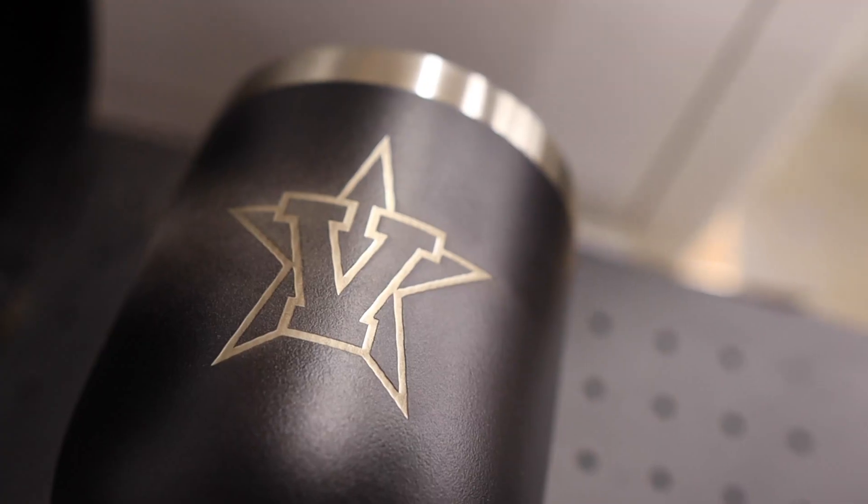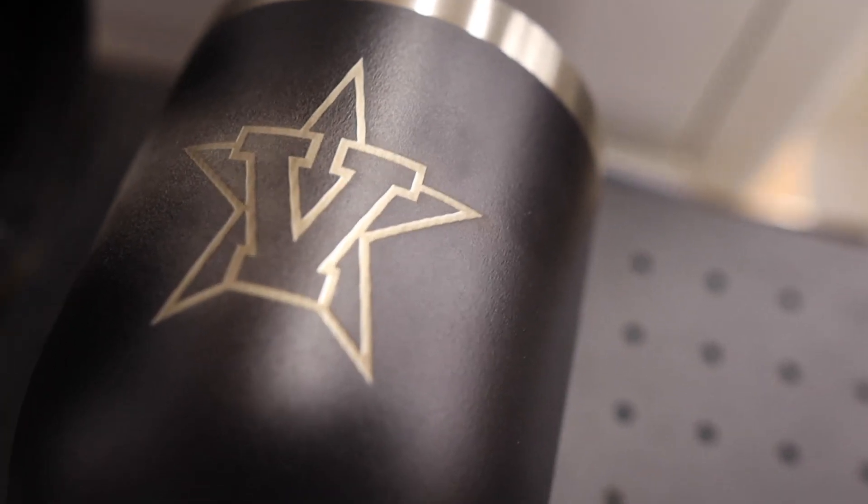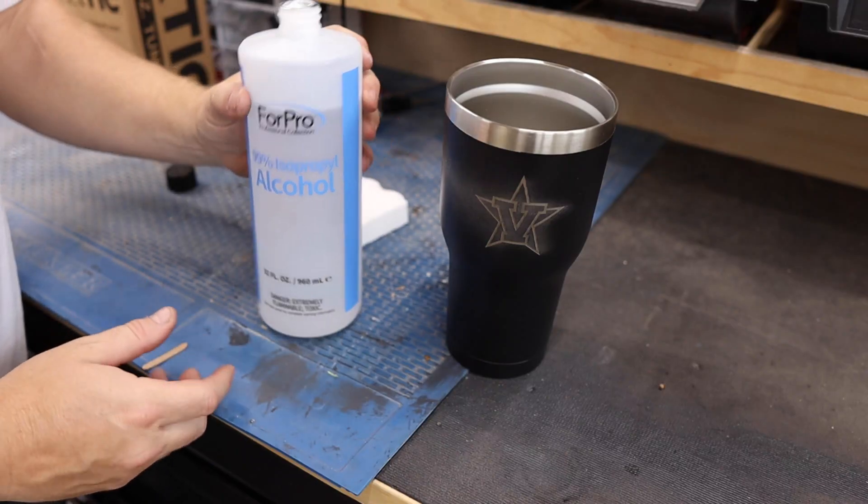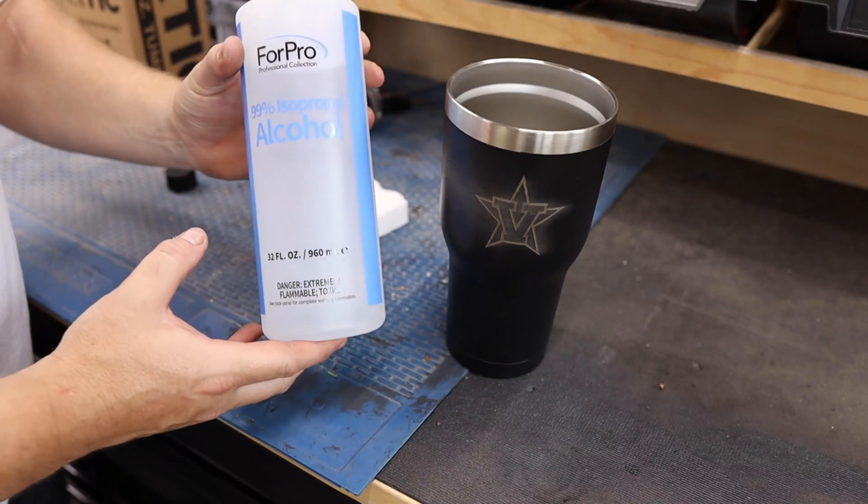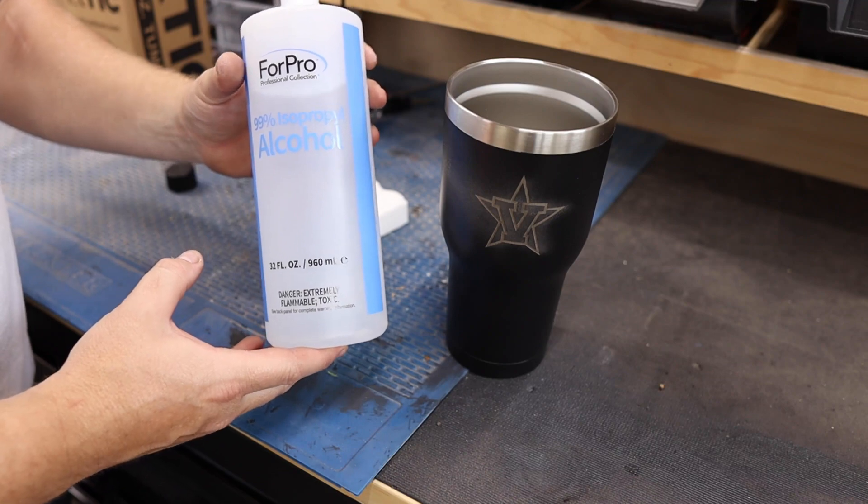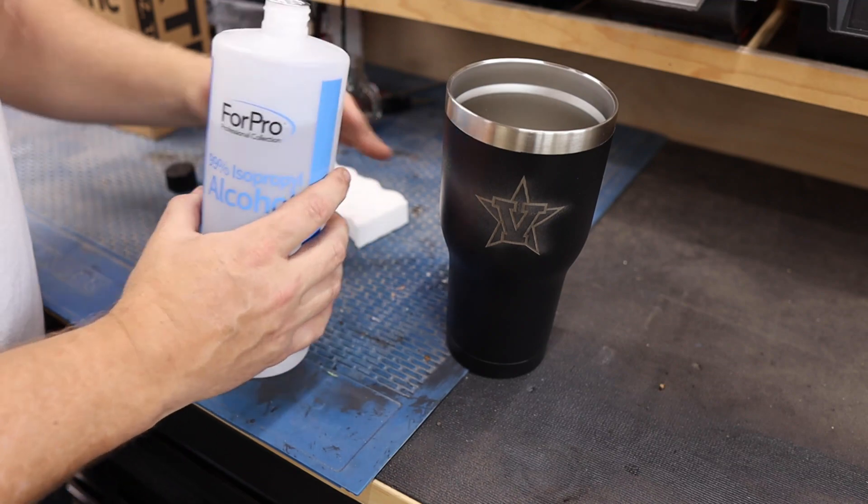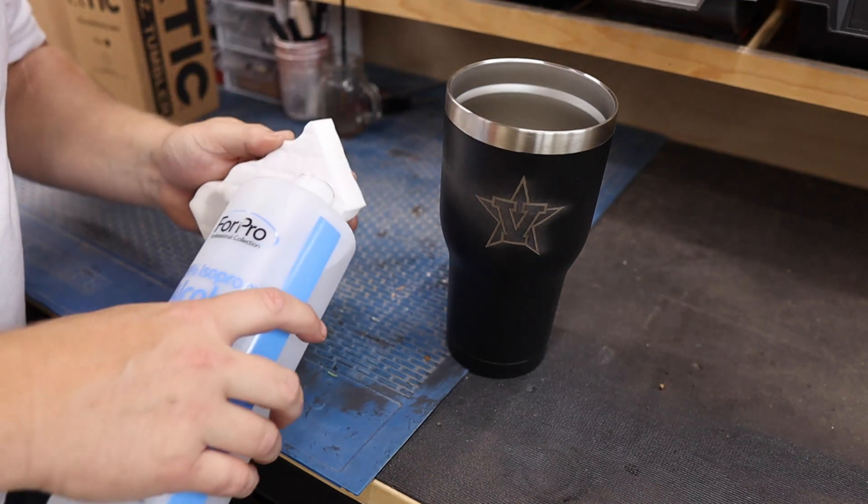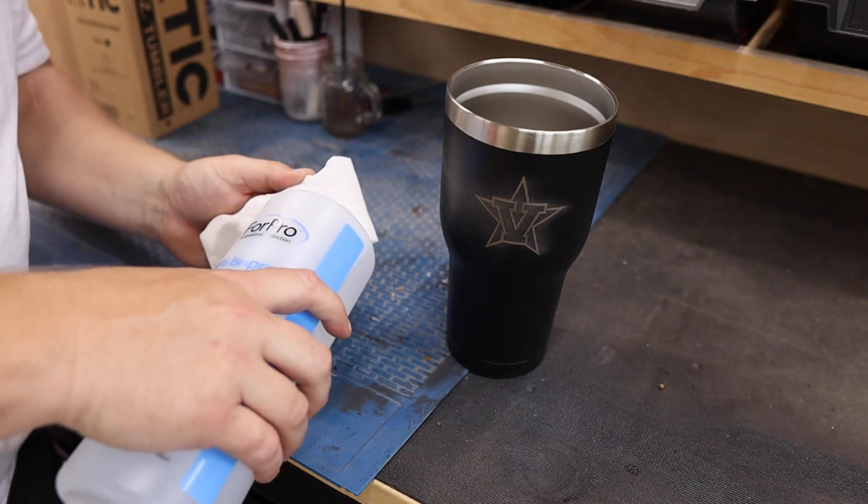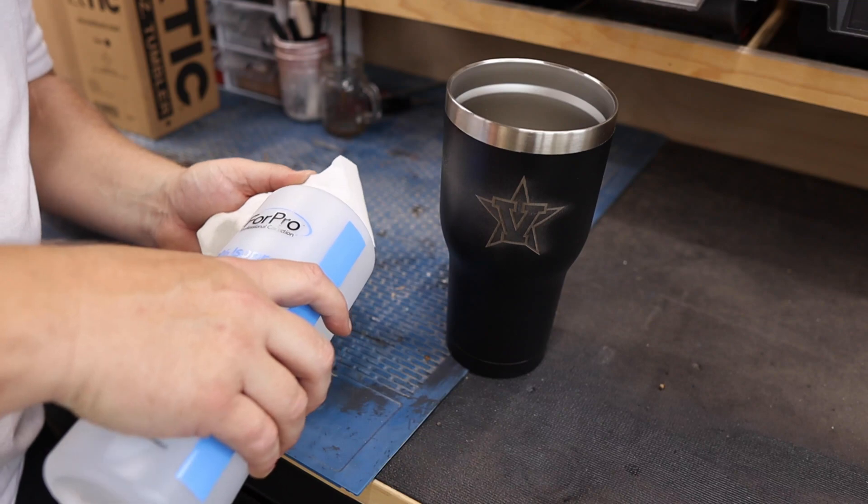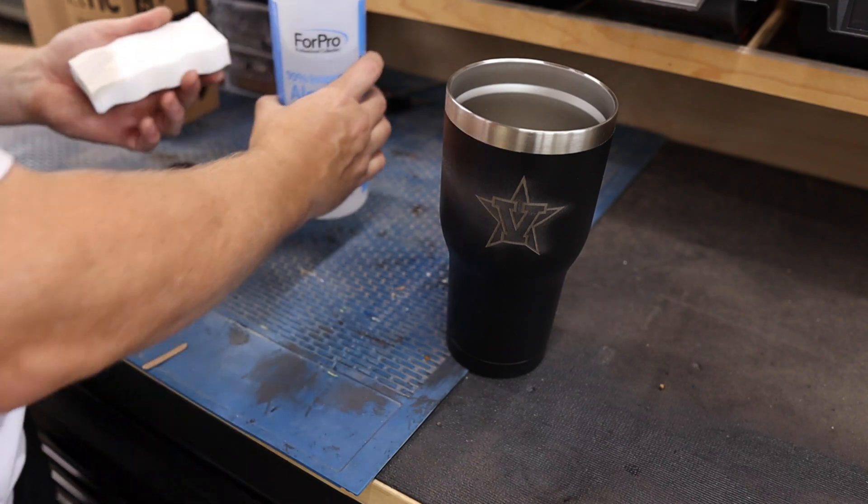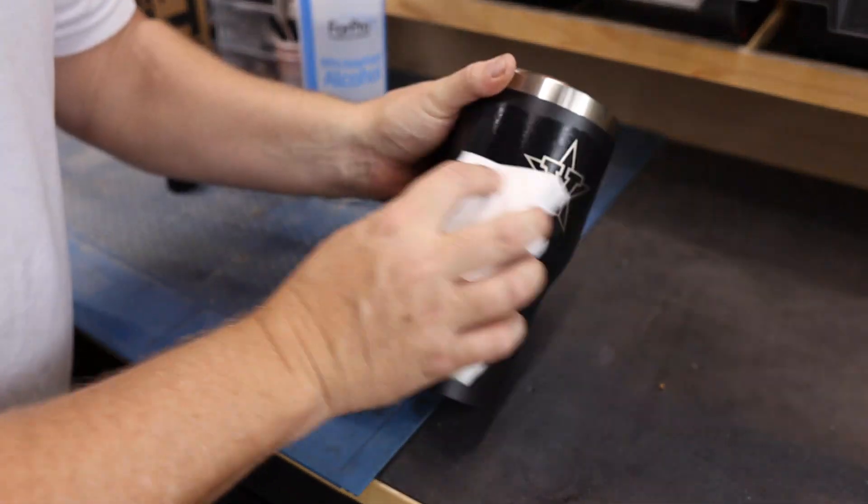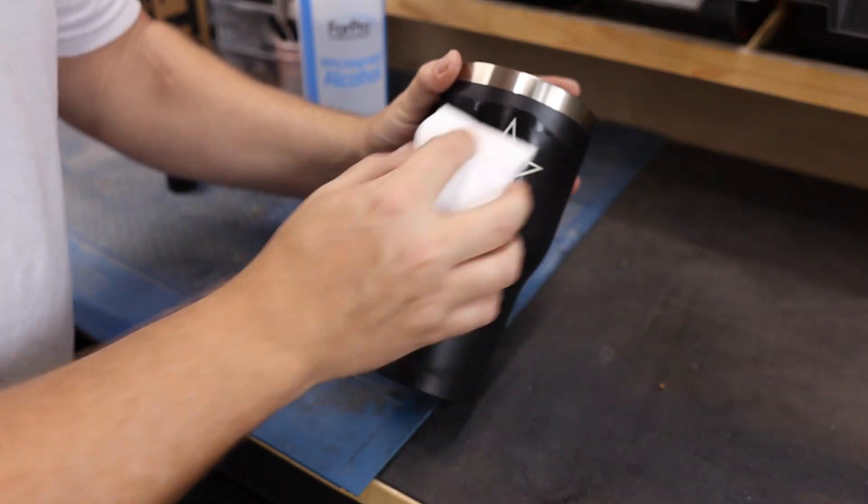So that is looking fantastic. That was about four minutes. Let's get this thing cleaned up and show you the final result. To clean this we're just going to use a little bit of 99% isopropyl alcohol and a magic eraser. Just going to put a little dab on the magic eraser and lightly remove all these marks.